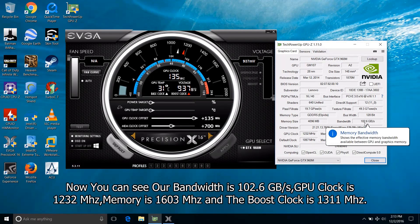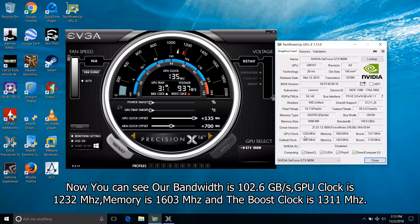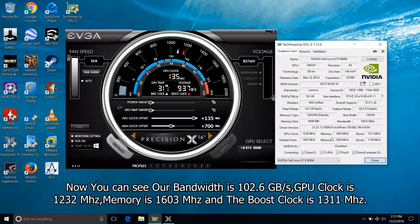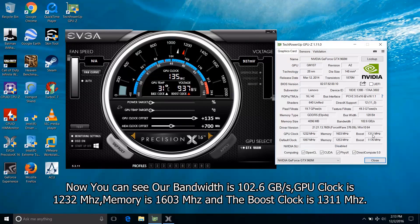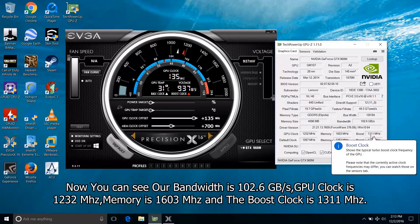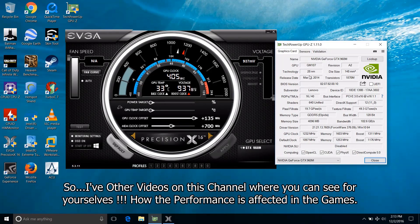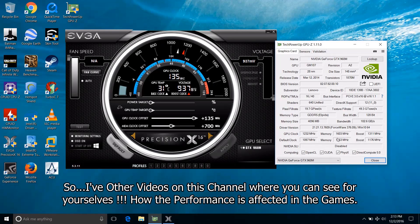Now you can see our bandwidth is 102.6 gigabytes per second. GPU clock is 1232 MHz and memory is 1603 MHz. The boost clock is 1311 MHz. So I have other videos on this channel where you can see for yourself how the performance is affected in the games.